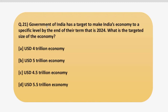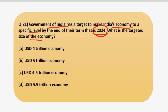Starting with our first question for today. The question says that the Government of India has a target to make India's economy to a specific level by the end of their term, that is 2024. What is the targeted size of the economy? This is a straightforward question — out of the four options given, you have to tell which is the correct one. Before answering, let's have some discussion about the facts on the next slide.